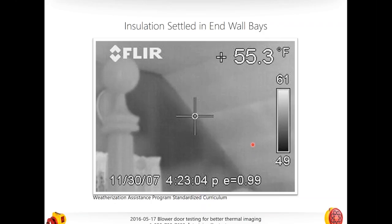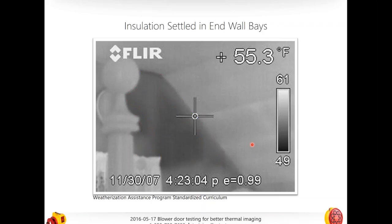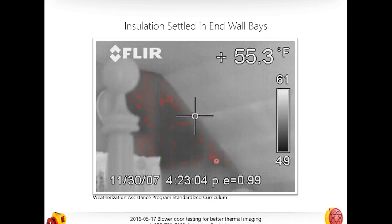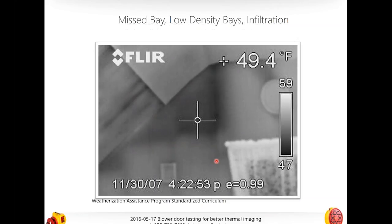Here's another great image from the Weatherization Assistance Program standardized curricula — available free at waptac.com. This shows what happens when insulation has settled in end wall bays. Anyone working on half-story buildings with side attics or Cape Cod buildings — slope ceilings and gable sides — will recognize this. The darker portions of the wall indicate where insulation has settled or is not applied. Some areas are fully empty; lighter shades indicate partially insulated bays.